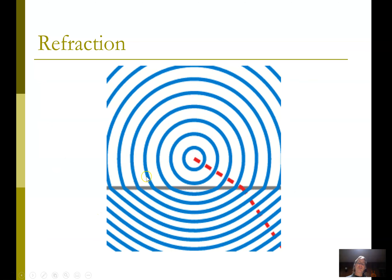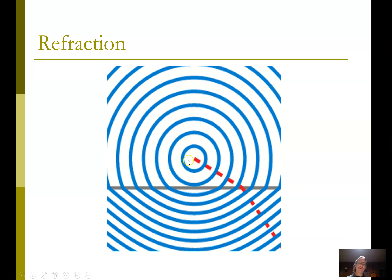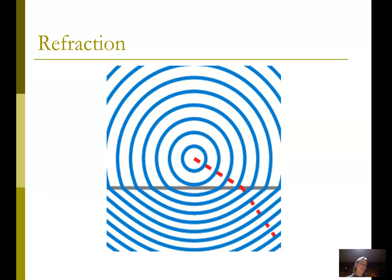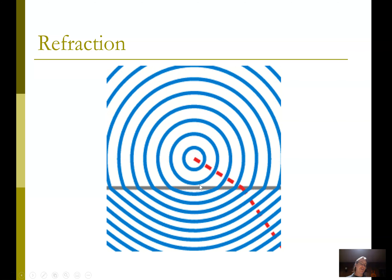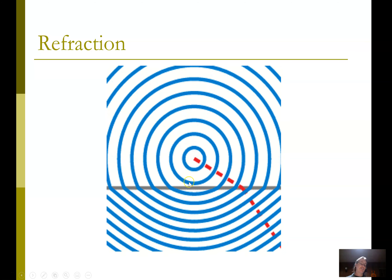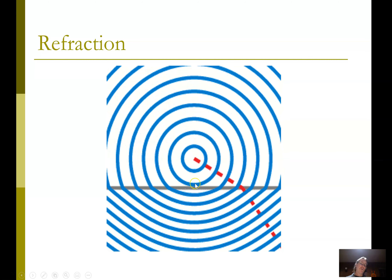Here's an example of refraction. Something is making a wave traveling into a different medium. The waves below are closer together — shorter wavelength, same frequency — so they're going slower. The frequency doesn't change when you go from one medium to another; what changes is the speed and the wavelength. If the wavelength gets smaller, it's going slower.